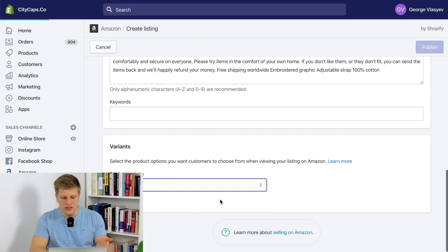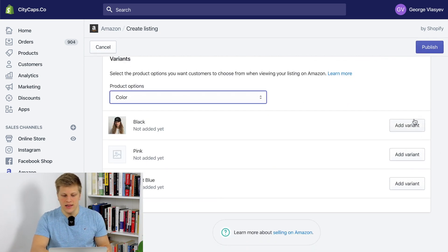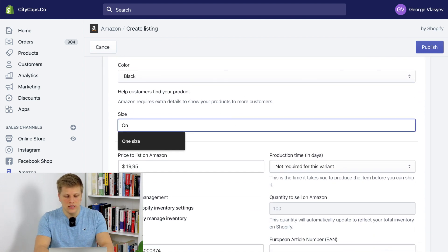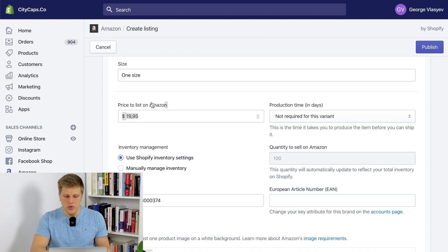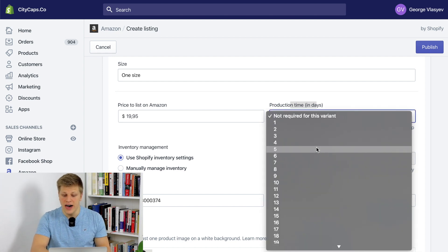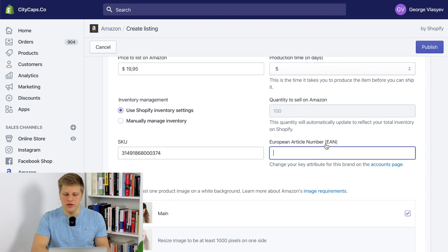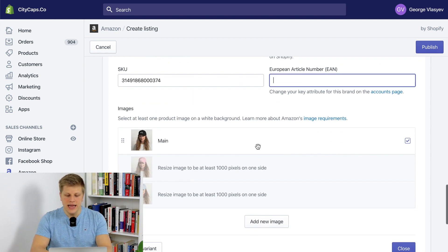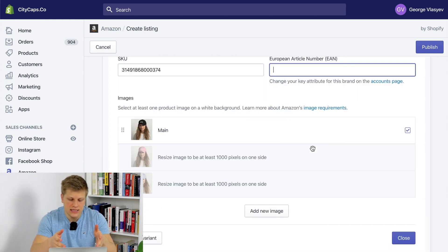You can add variants — for example, color variants like black, pink, and light blue. You choose one size because baseball caps or dad hats have one size, and you select which price you want to list at. Here you can see the production time — the lead time — so I usually put five days. You use inventory Shopify settings, and then in the European article number field, that's where you put your UPC barcode received by email. Then you add images and do that for every single product. If you're selling only a few products, this is a great way — it doesn't require any applications and you just do it all manually. It doesn't take that long.